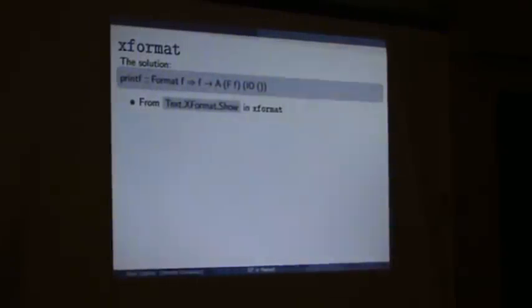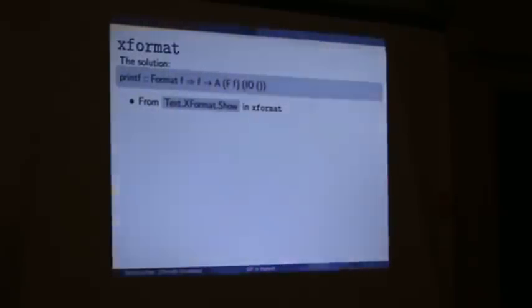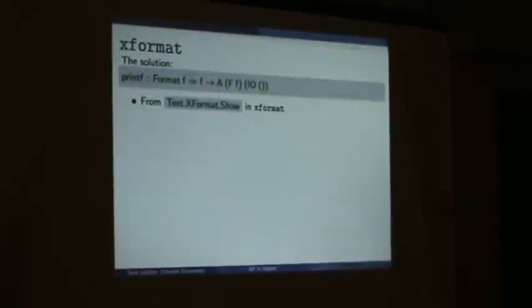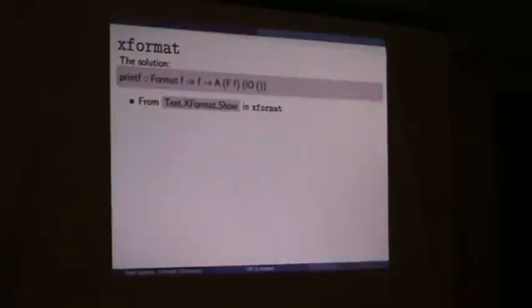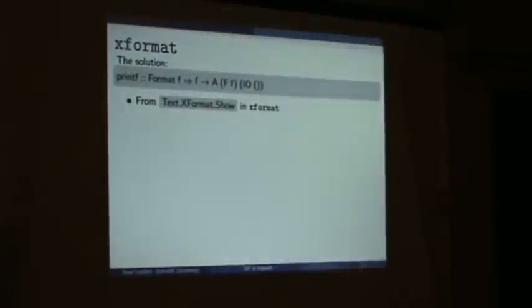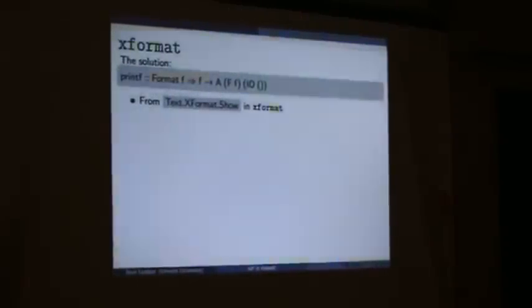Maybe not the solution, but a solution — this function I have in my library, a library I call xformat. The module is text.xformat.show.